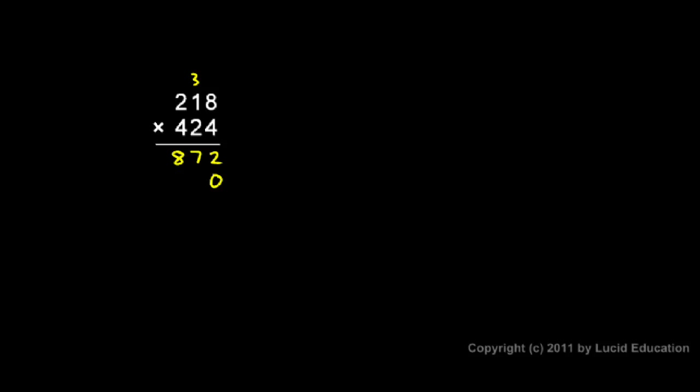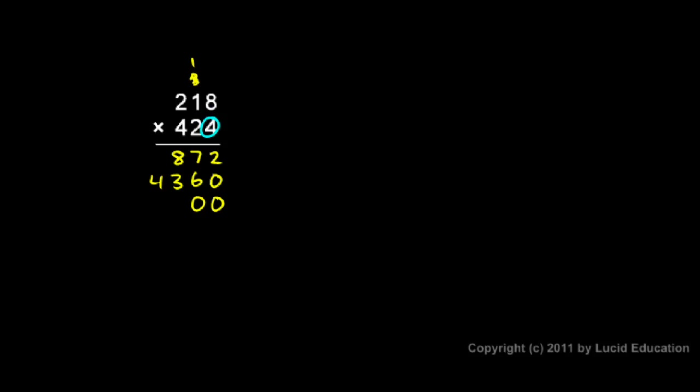And then I do the second row. Two times eight is 16. Two times one is two, plus that one is three. And then two times two is four. And then I look at this four, and I need two zeros down here. Now when I do four times eight and four times one and four times two, I'll get the exact same numbers when I did four times eight, four times one, and four times two with this four. So I can just look at this row. I know I'm going to have a two, a seven, and an eight.